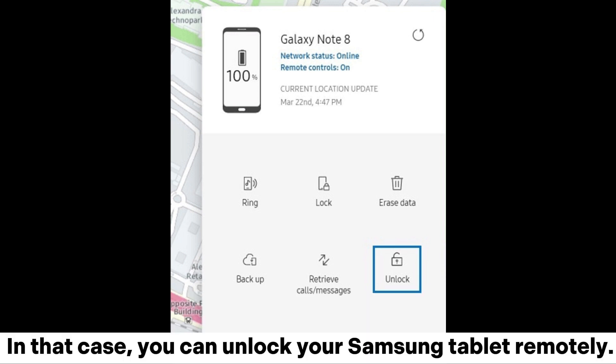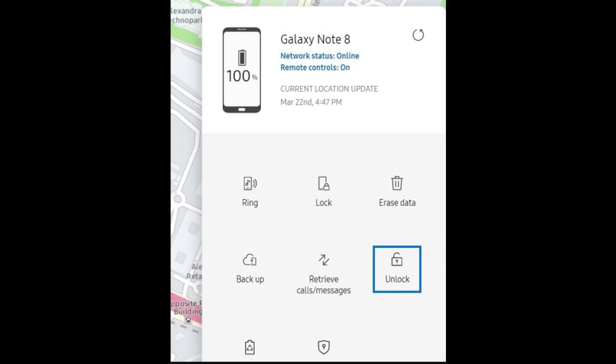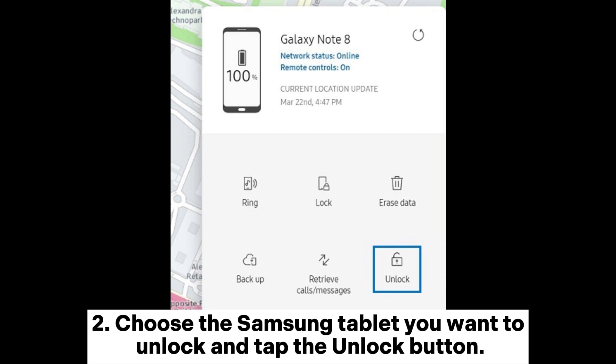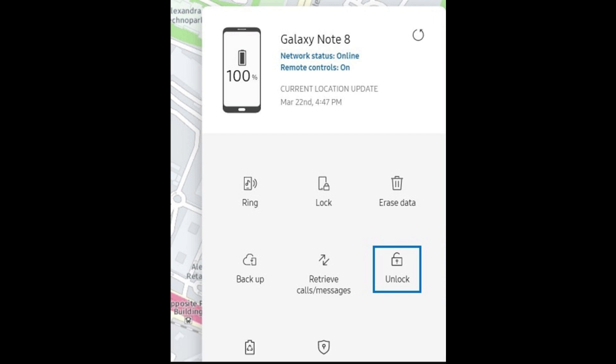In that case, you can unlock your Samsung tablet remotely. Open Find My Mobile from another device's browser and sign in with the same Samsung account you use on your locked tablet. Then choose the Samsung tablet you want to unlock and tap the Unlock button. Click the Unlock button again and type in your Samsung account password to confirm the operation.